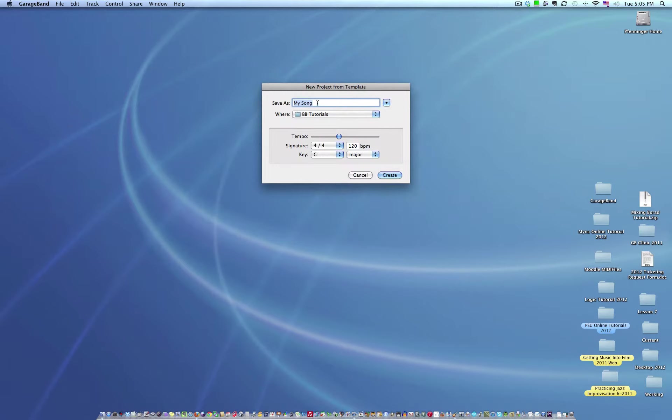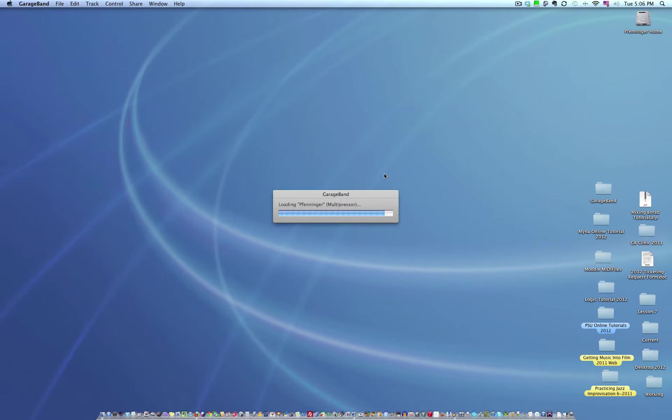You can title this whatever. I'm going to title it Fenninger. I'm going to put it onto the desktop so I can get right at it. You can keep this the same, but we're not going to mess with it too much.